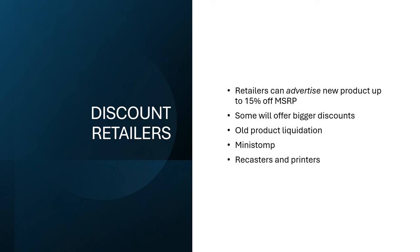Some places are going to offer bigger discounts for things. One of the things that I've found is a lot of times if you go to a league or a tournament, you're probably going to get some sort of discount that day from a lot of retailers. They want to sell product to the audience that they know is captive in their store at the moment.